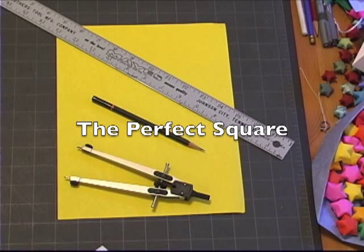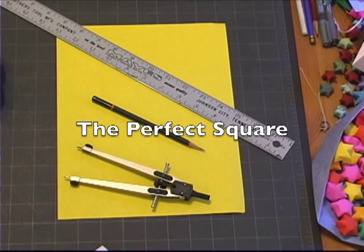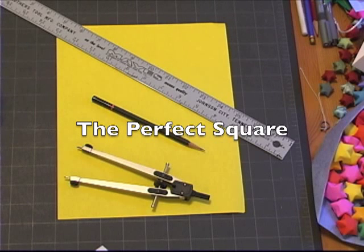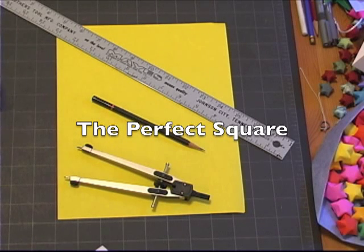In this video, I'm going to show you how to make the most absolutely mathematically accurate square out of a piece of paper using only tools we see here.